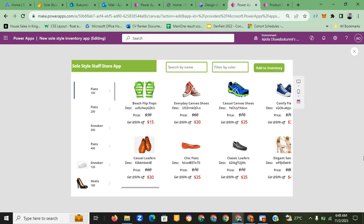Hello, welcome to my Microsoft Power Platform app challenge demo. In this video I'll be walking you through my submission for the challenge. We were asked to create the Show Style Staff Store app and the Show Style Boutique app, where the customer can see the product they want to buy, place an order, check out, and also notify the manager that they have placed an order.